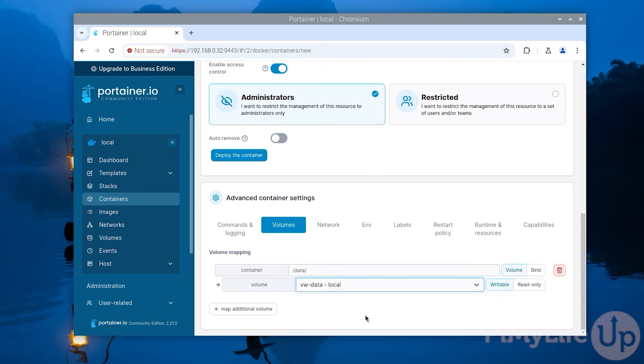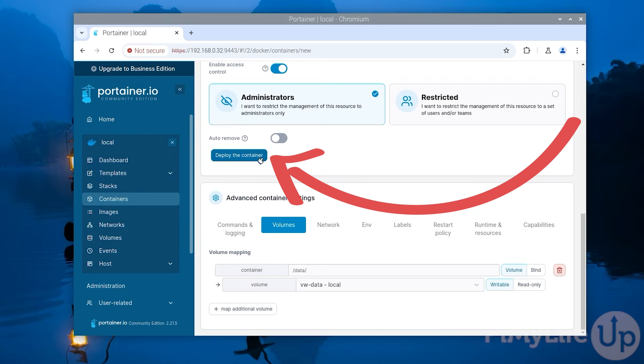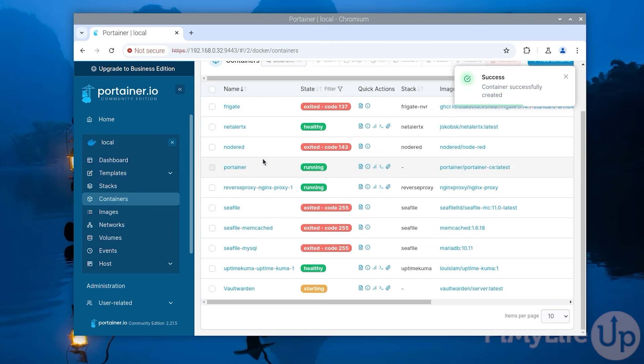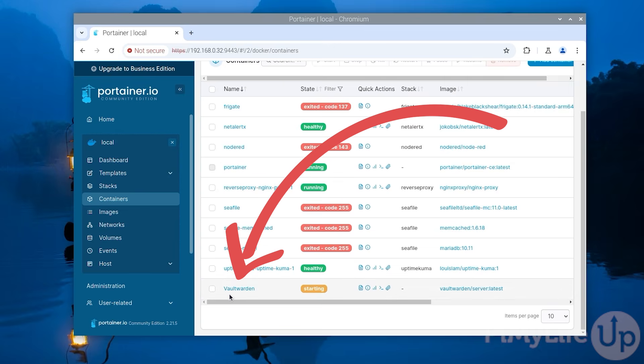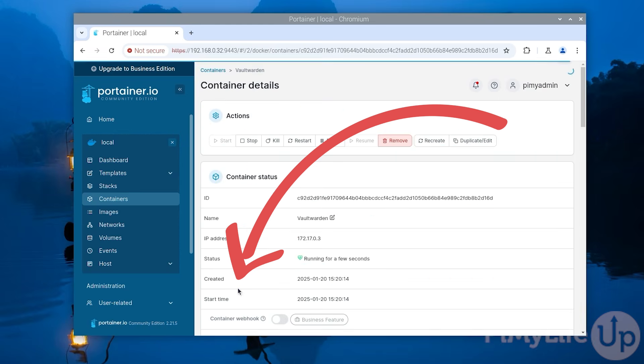With that configured all we need to do now is click the deploy the container button to start up this software on our Raspberry Pi. Your list of containers will now update with the container that you just created. Like with our example you can see that Vaultwarden is now listed as one of our containers. You can get more information about your container by clicking it.